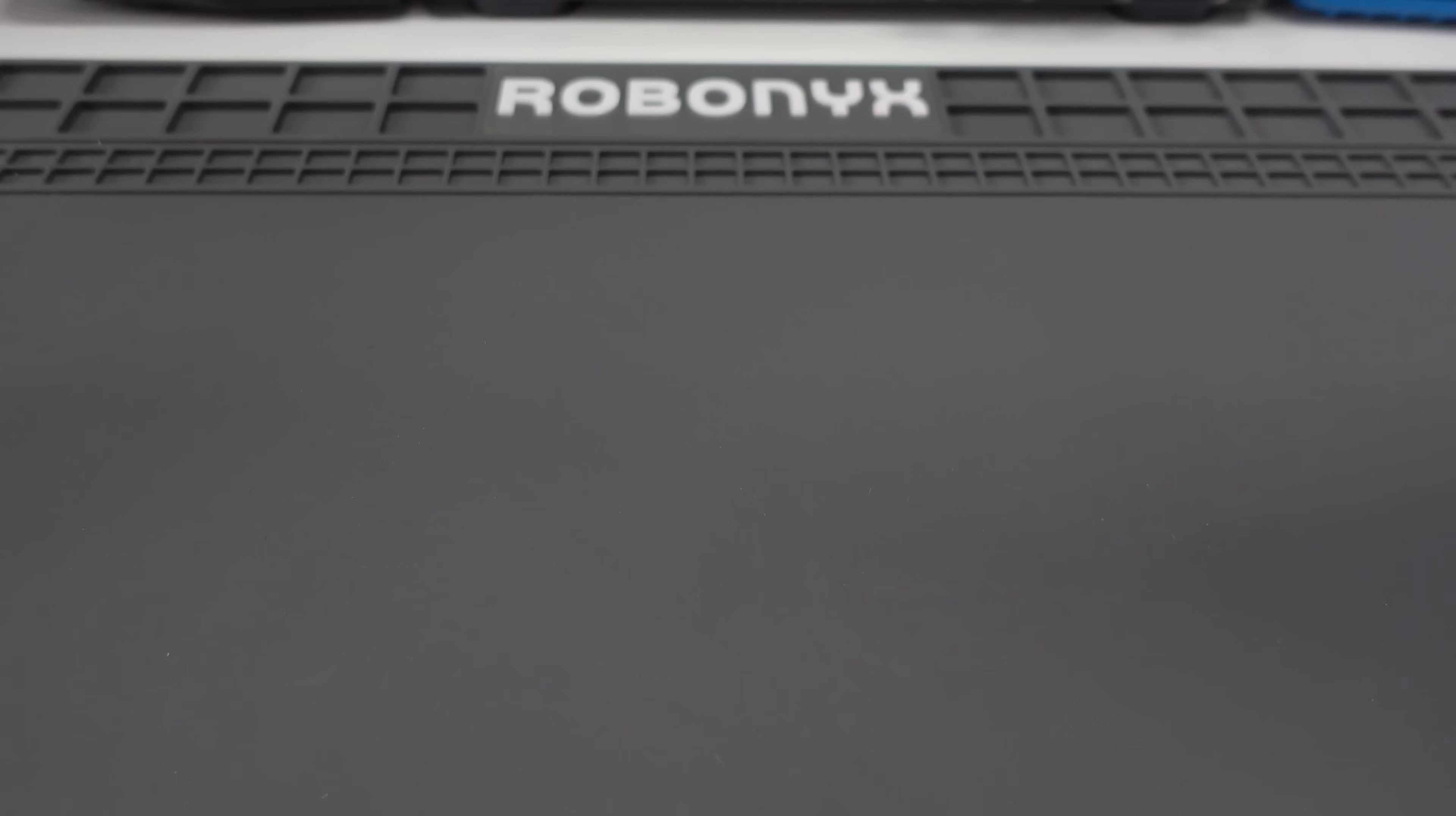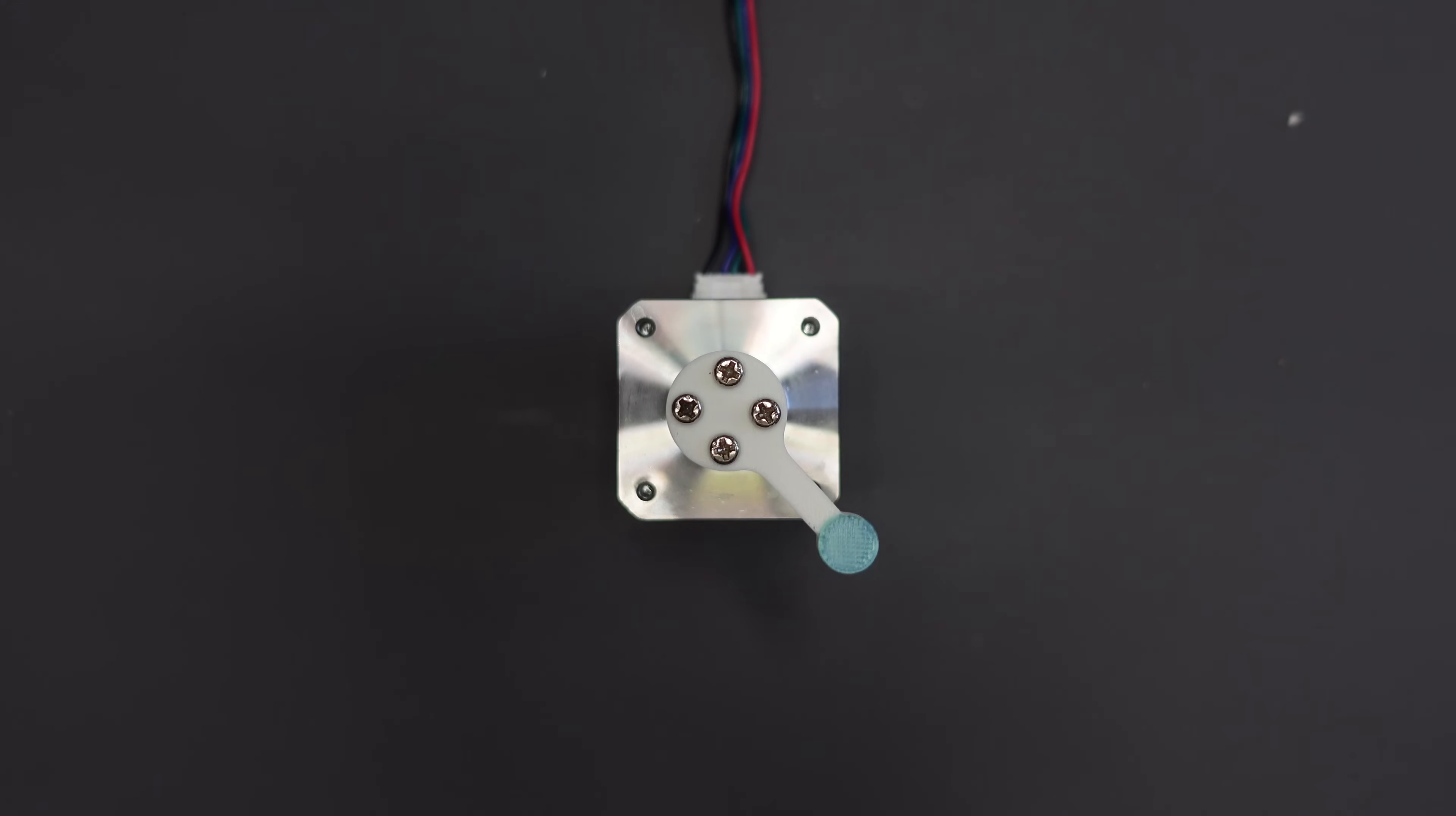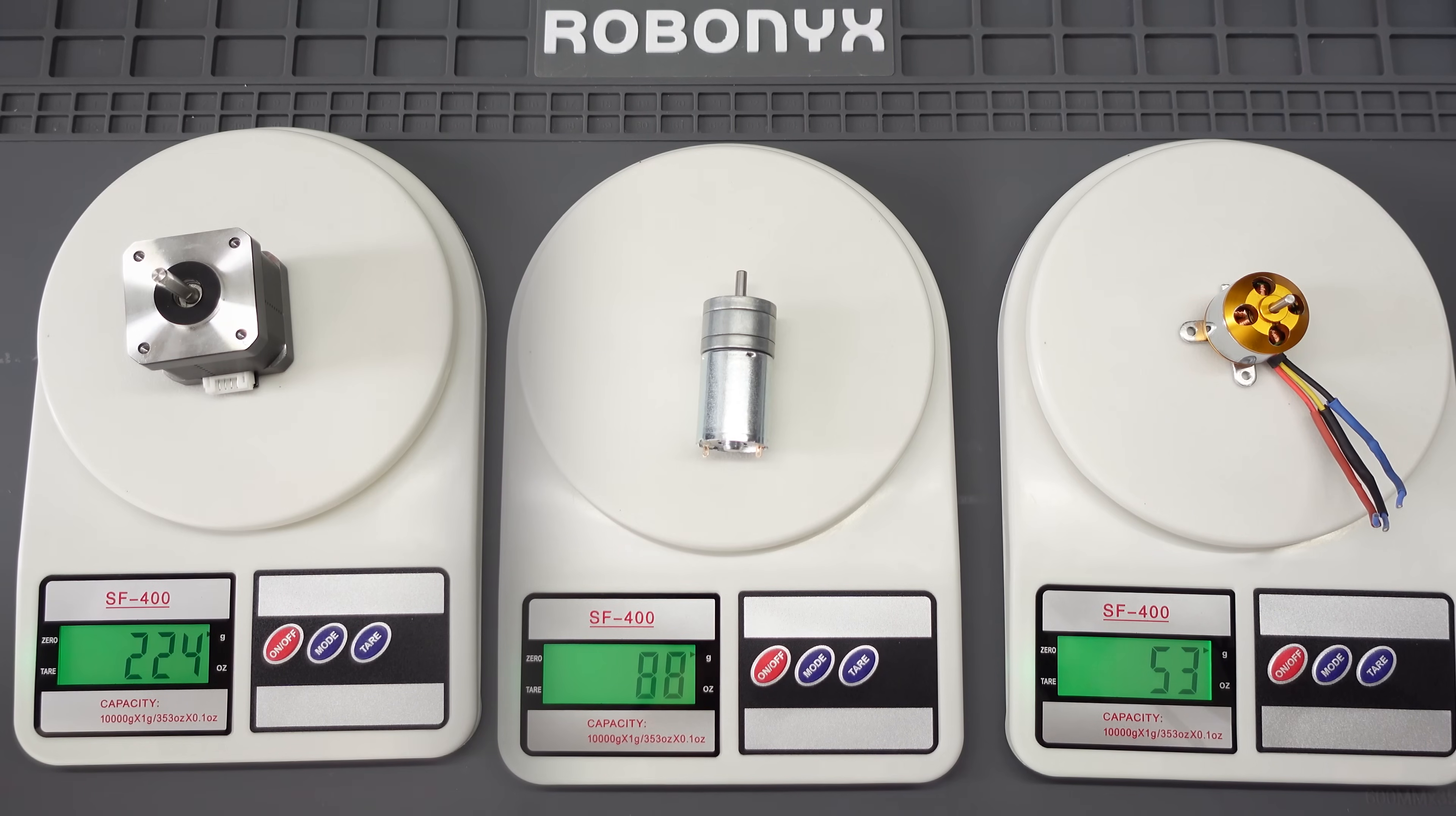For our motor, there's three popular options that we can choose: stepper motors, brush DC motors, and brushless DC motors. Let's see what we're working with. So firstly, stepper motors, they're a popular pick. They're fairly easy to control and very precise. However, they draw a lot of current and are pretty slow. They also weigh a lot more compared to the other motors.